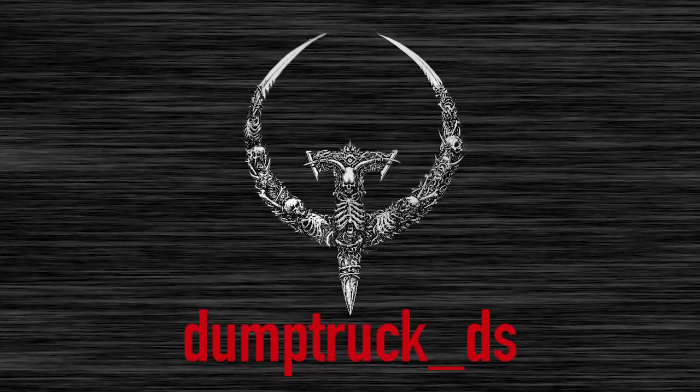I'm DumpTruckDS. Welcome back to Mapping for Quake. This tutorial is the first of two parts and it's covering advanced geometry.